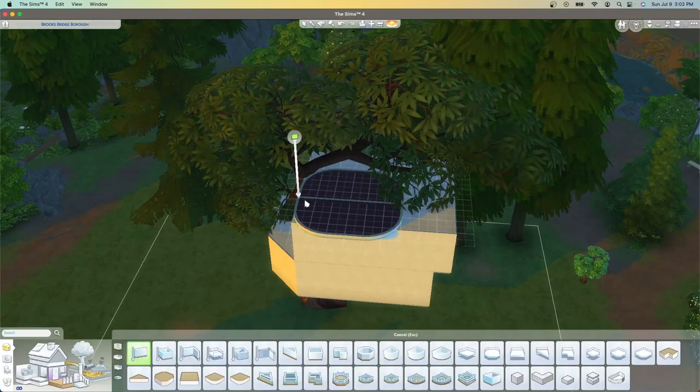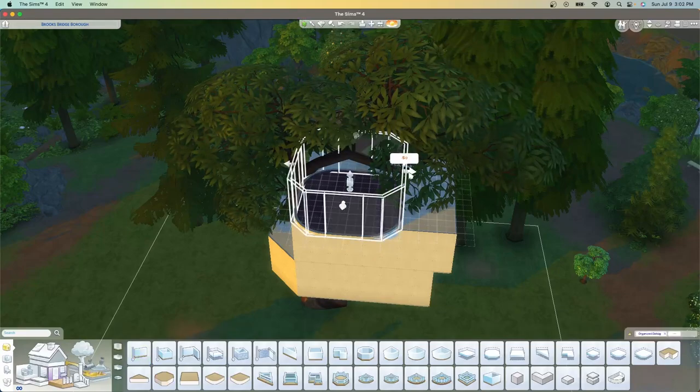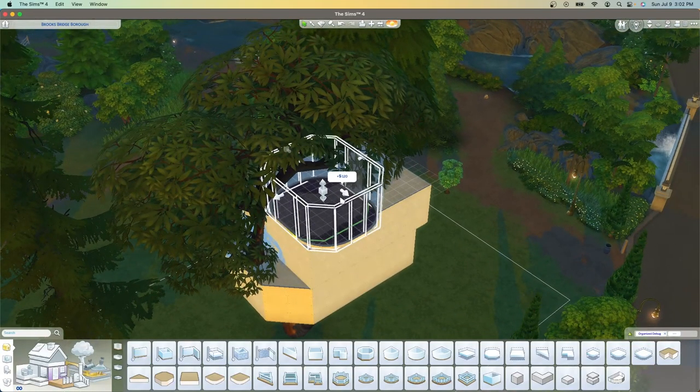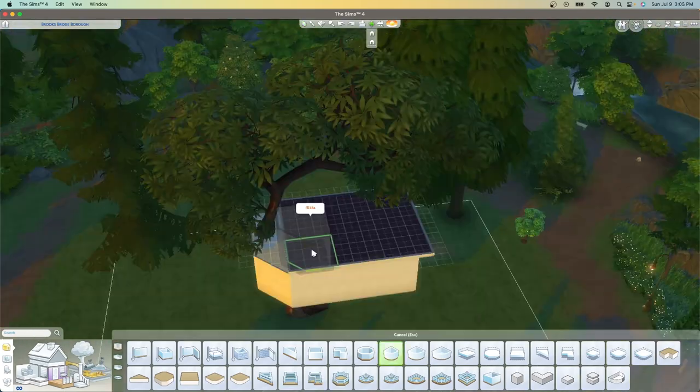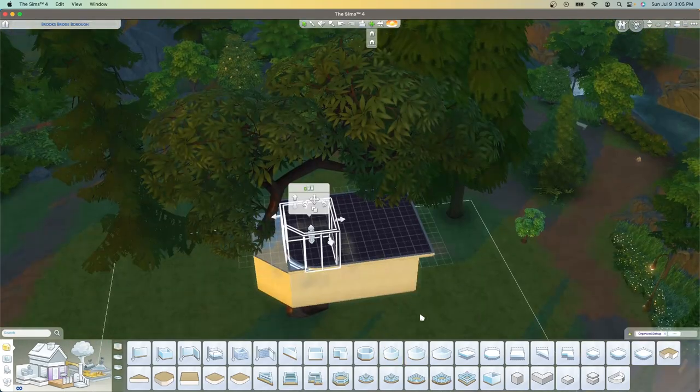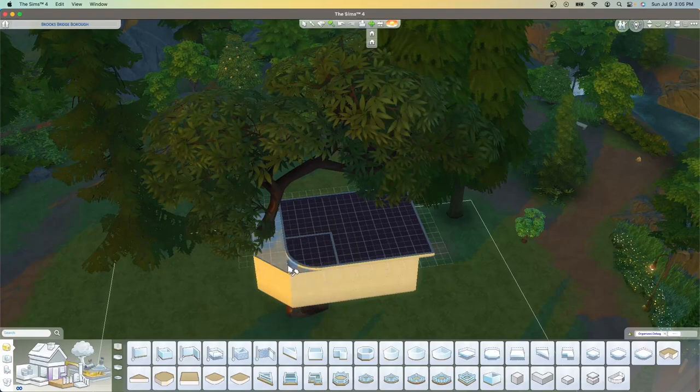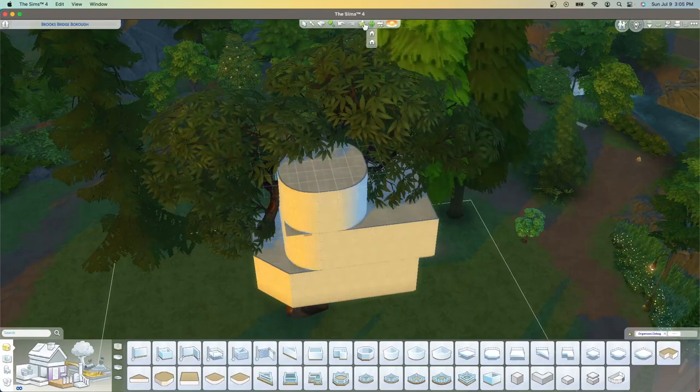I was originally thinking that I wanted this to be kind of a tower type look so I wanted to go with a circular room, and then on the second floor I decided to curve the wall on that side as well to give it a nice finished curved look all the way through.